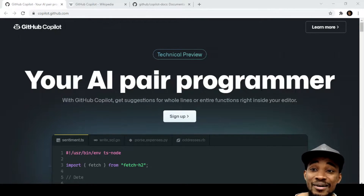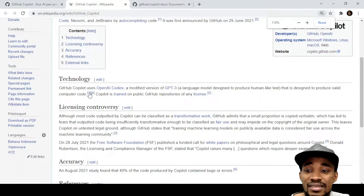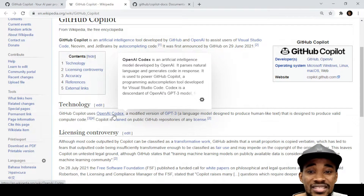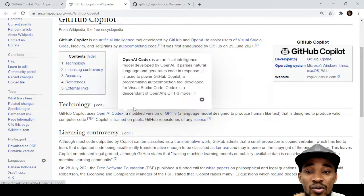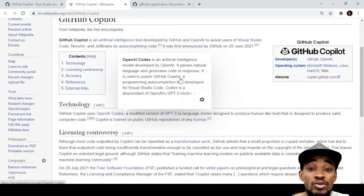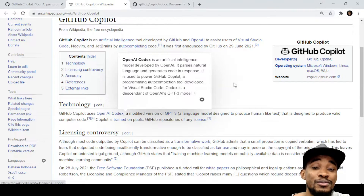From what I can tell you about what GitHub Copilot actually is, you can see right here that GitHub Copilot uses OpenAI Codex. OpenAI Codex is an artificial intelligence model developed by OpenAI. It parses natural language and generates code in response. So you can give it English and it will give you back programming code, which is quite amazing. It is used to power GitHub Copilot, a programming auto-completion tool developed for Visual Studio Code. Codex is a descendant of OpenAI's GPT-3 model.